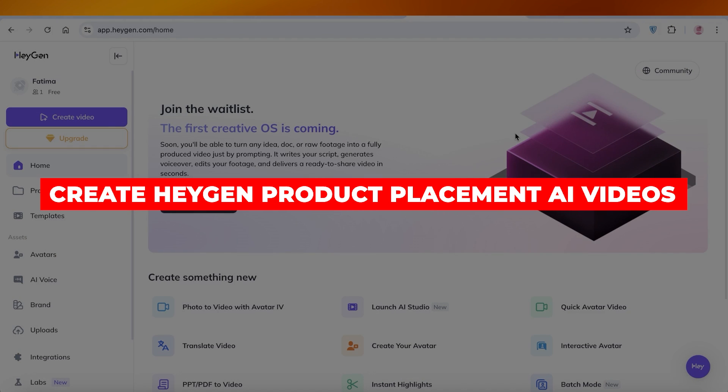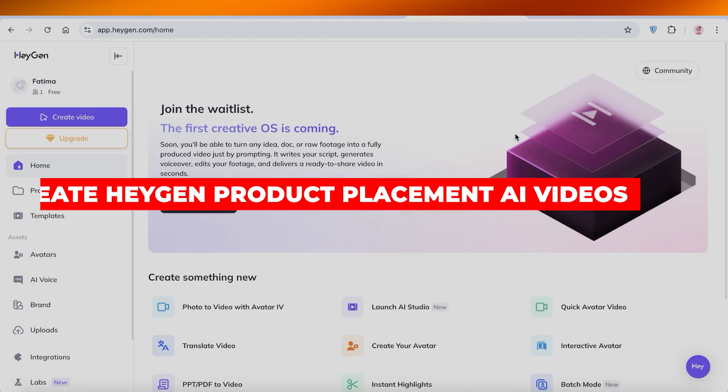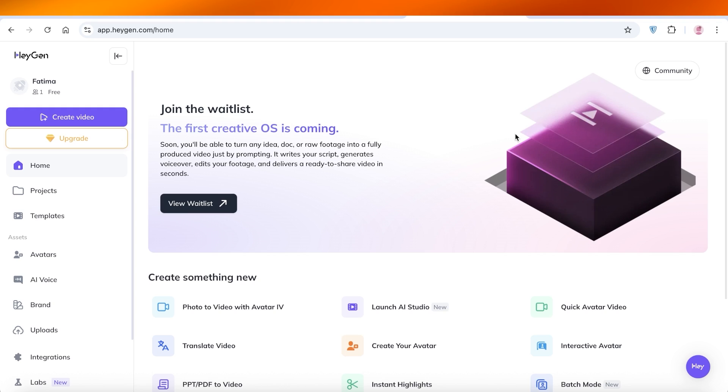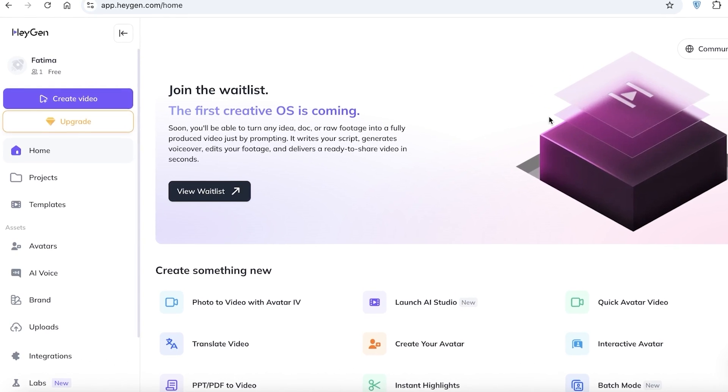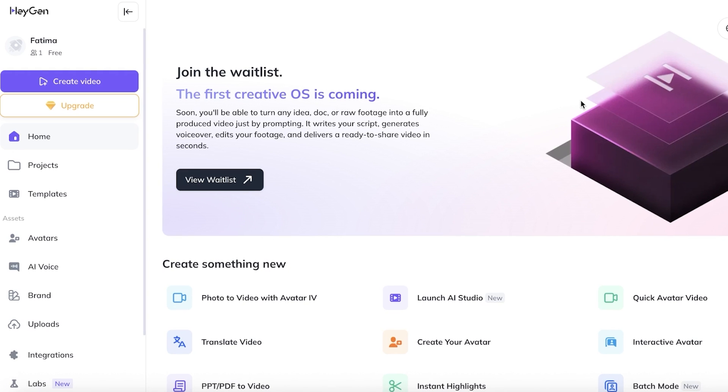How to Create HeyGen Product Placement AI Videos. Hello everyone and welcome back. In today's video, I'm going to be showing you guys exactly how you can create your own product placement videos with the help of HeyGen AI.